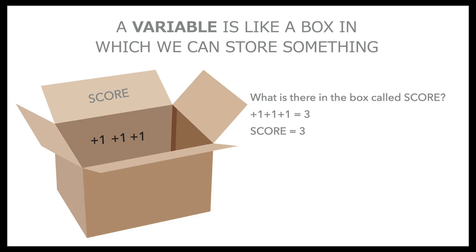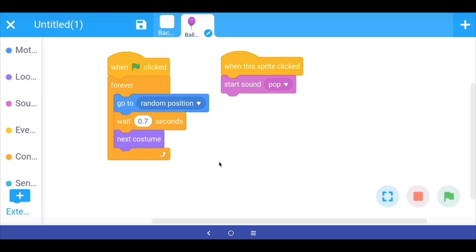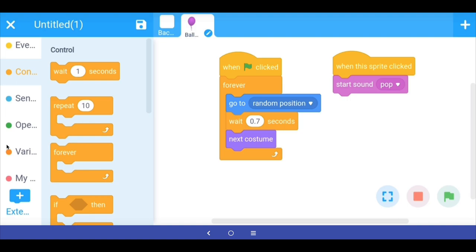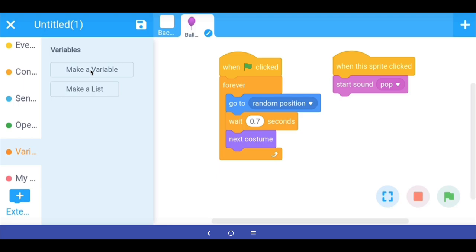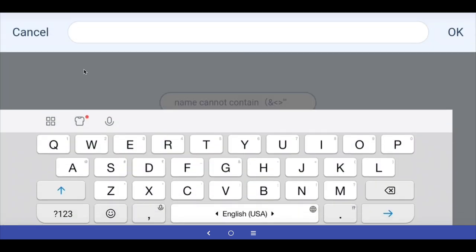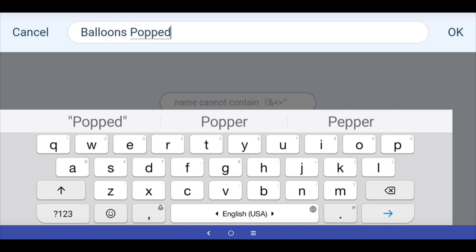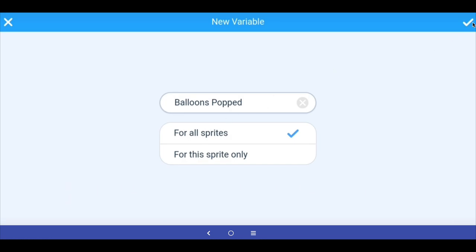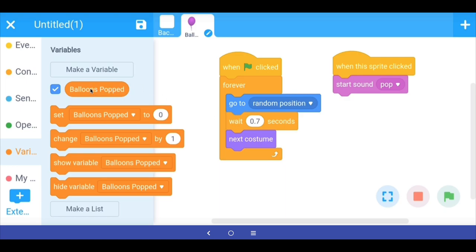A variable is a box — you can call it anything. We increment the value by one every time we pop a balloon, and when the game ends we fetch the value. In the programming blocks, scroll down to Variables and choose 'Make a variable'. I am going to call it 'balloons popped' — tracking how many balloons the player popped — and set it for all sprites. Now we have a variable called 'balloons popped' with new programming blocks associated with it.